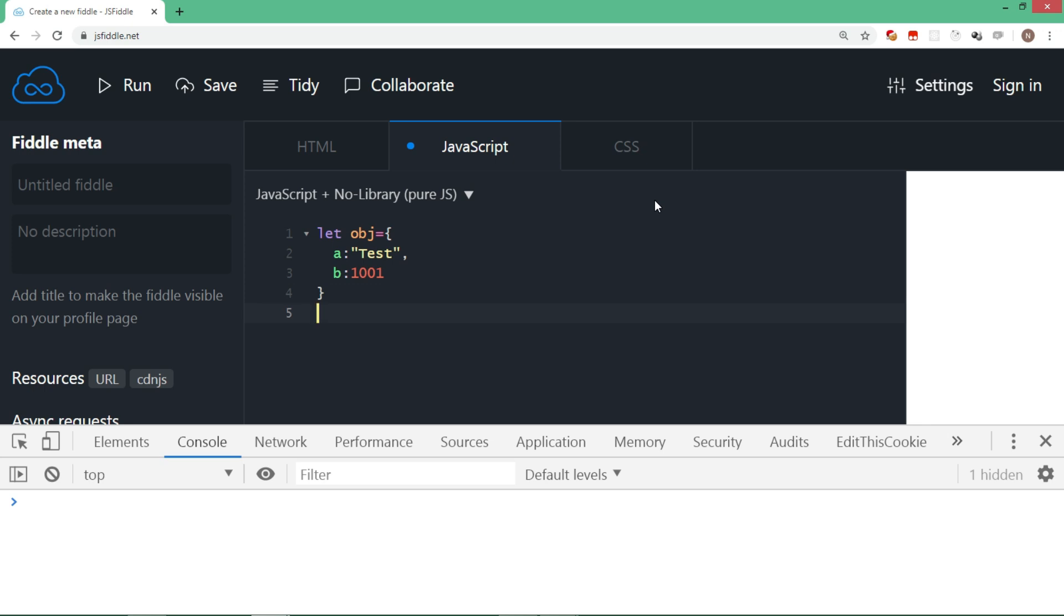So let's say we type let a comma b is equal to obj. And because we want to destructure object literal, we will cover a and b, that is list of these two variables, in curly brackets.